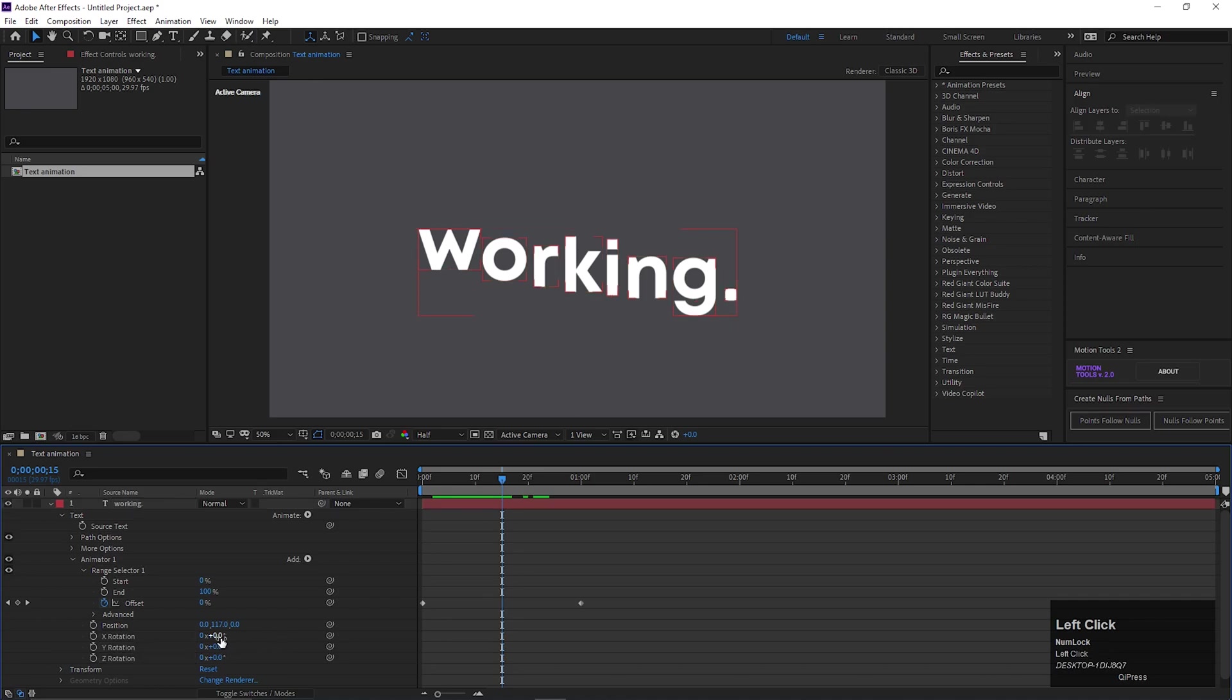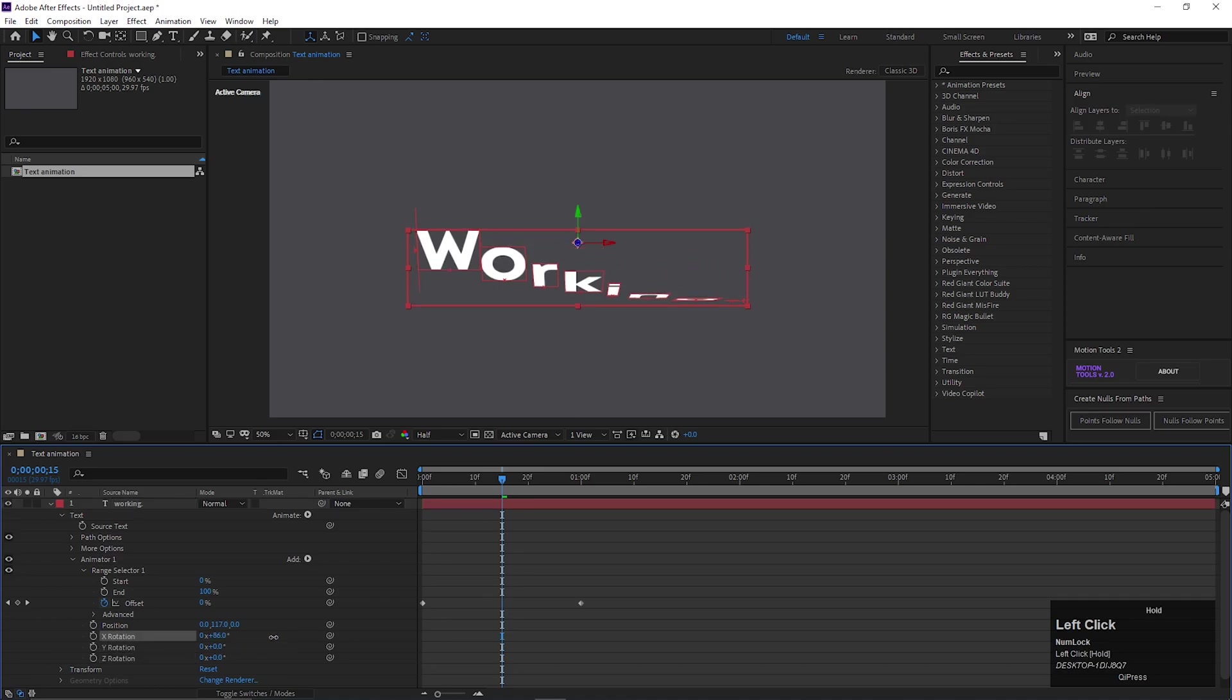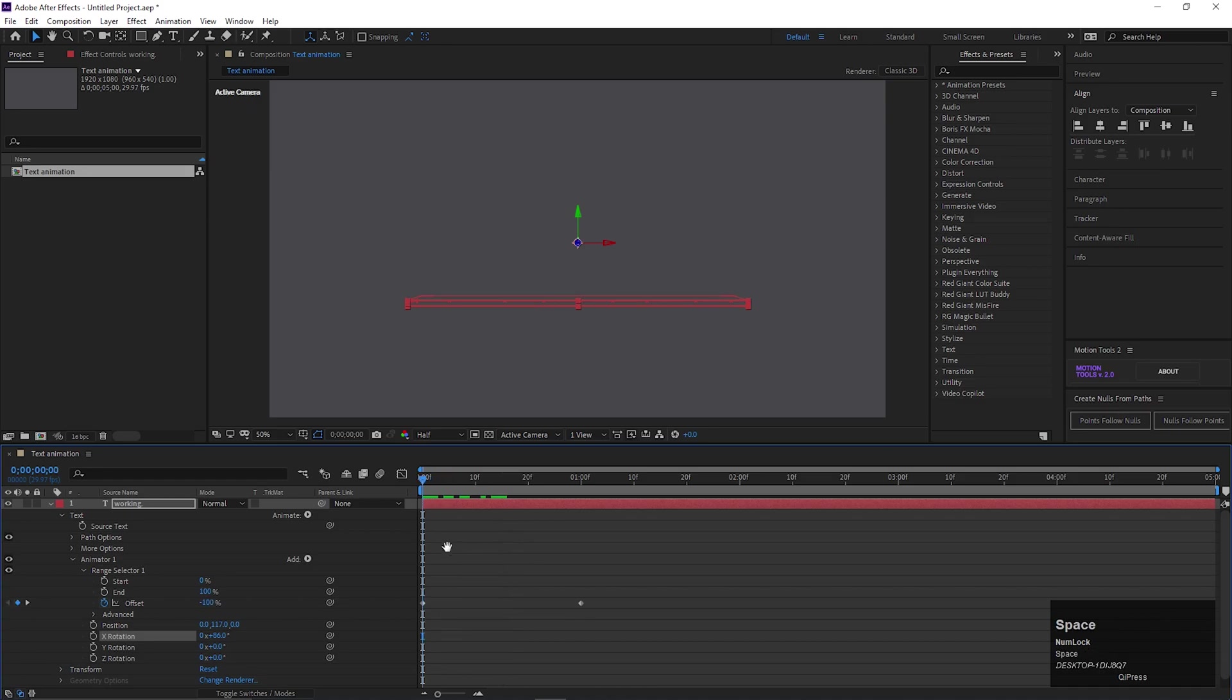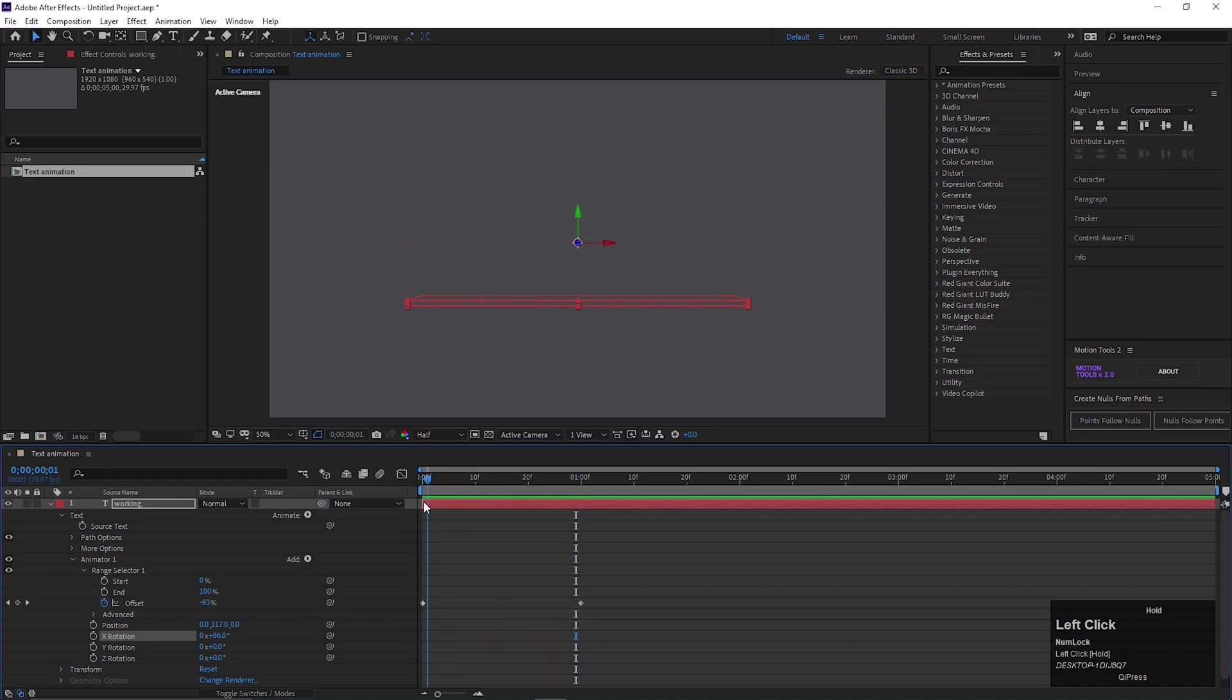Let's see if we change the X Rotation value. By doing this, we can get a Flip Text Animation.